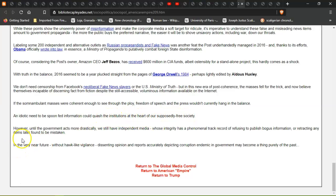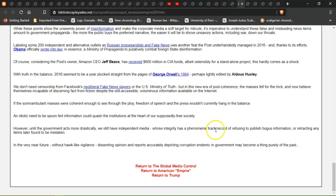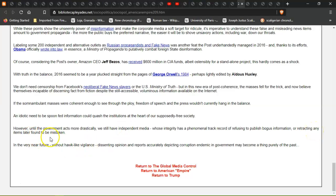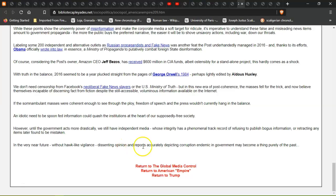However, until the government acts more drastically, we still have independent media whose integrity has a phenomenal track record of refusing to publish bogus information or retracting any items later found to be mistaken. In the very near future, without hawk-like vigilance, dissenting opinion and written reports accurately depicting corruption endemic in government may become purely a thing of the past.